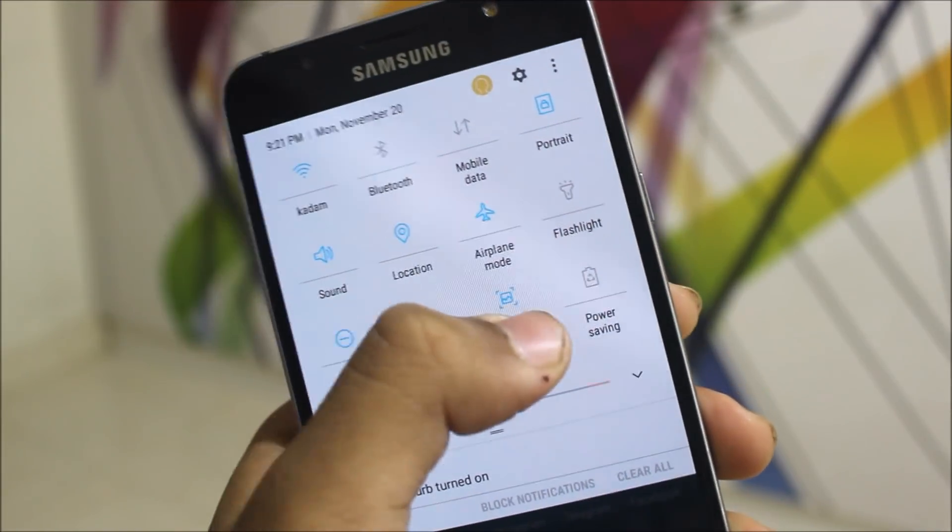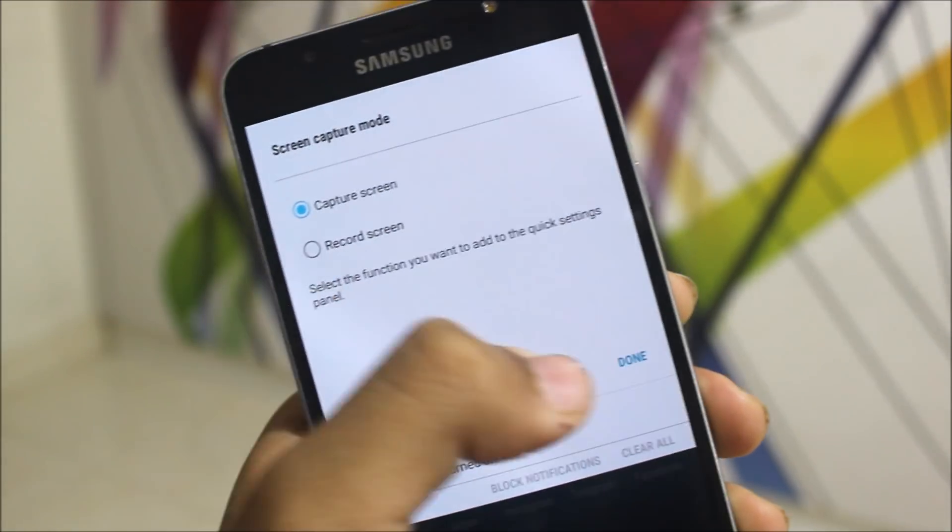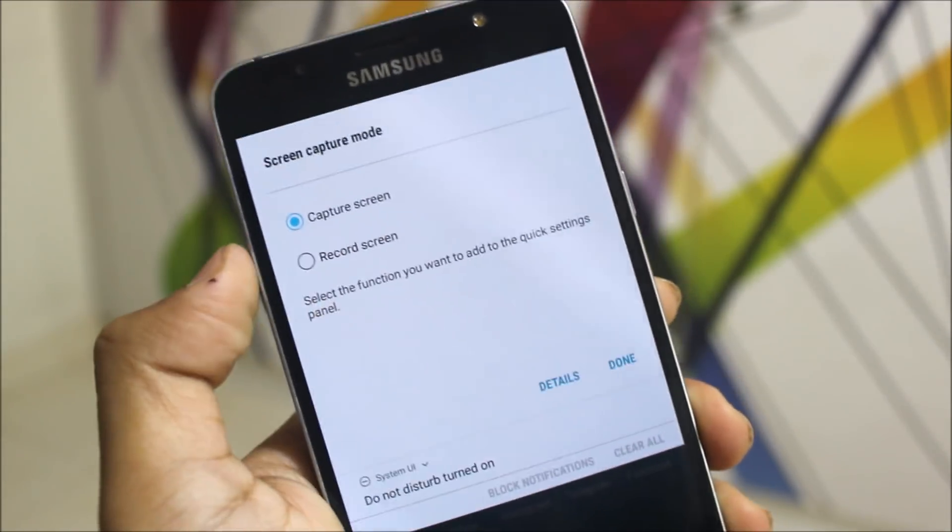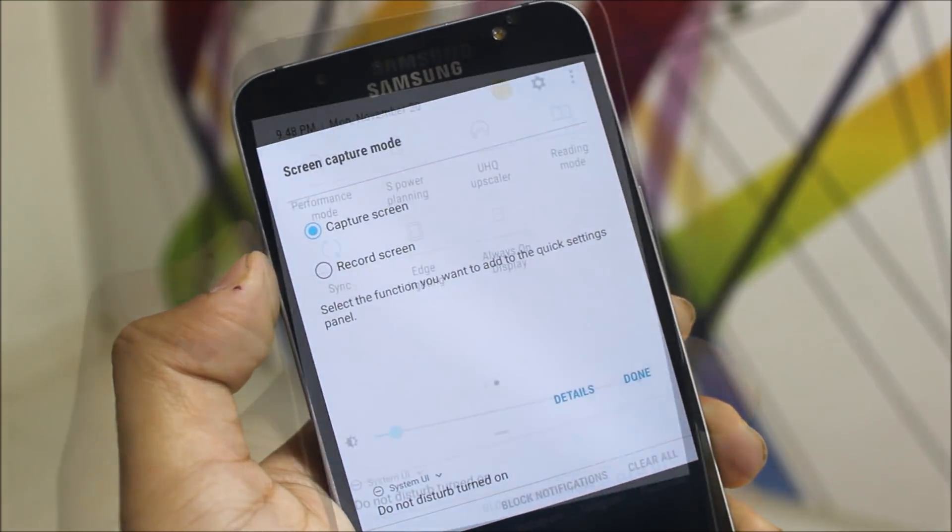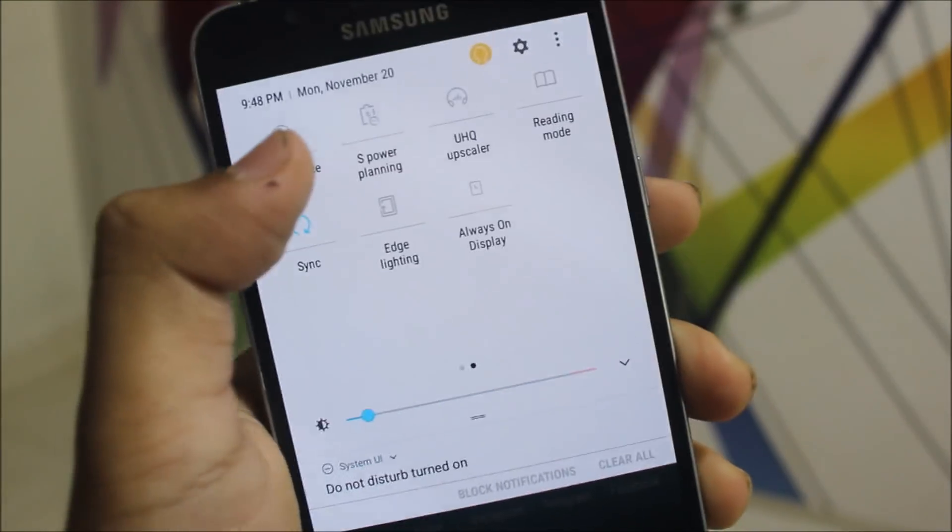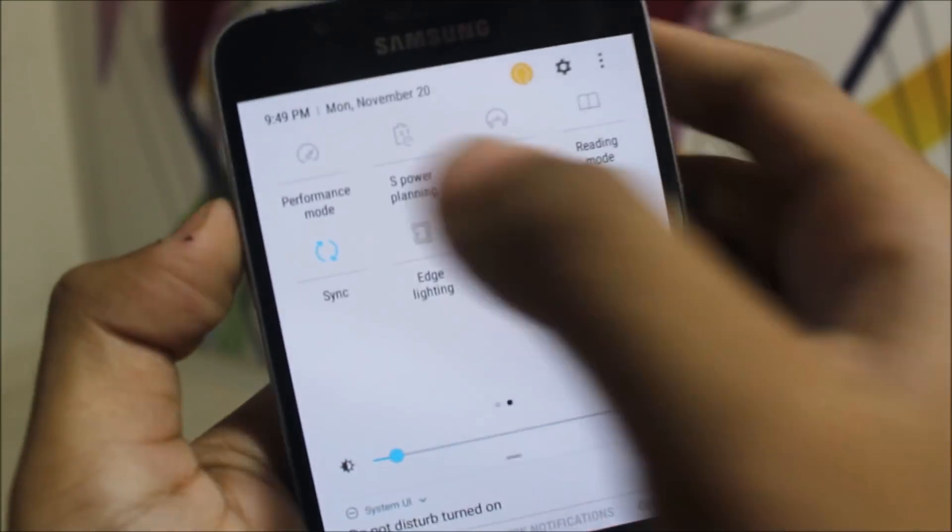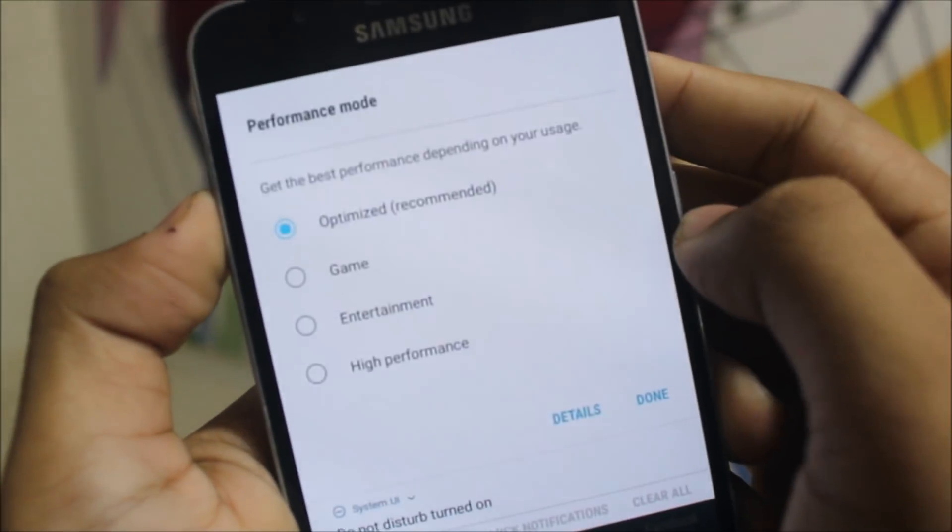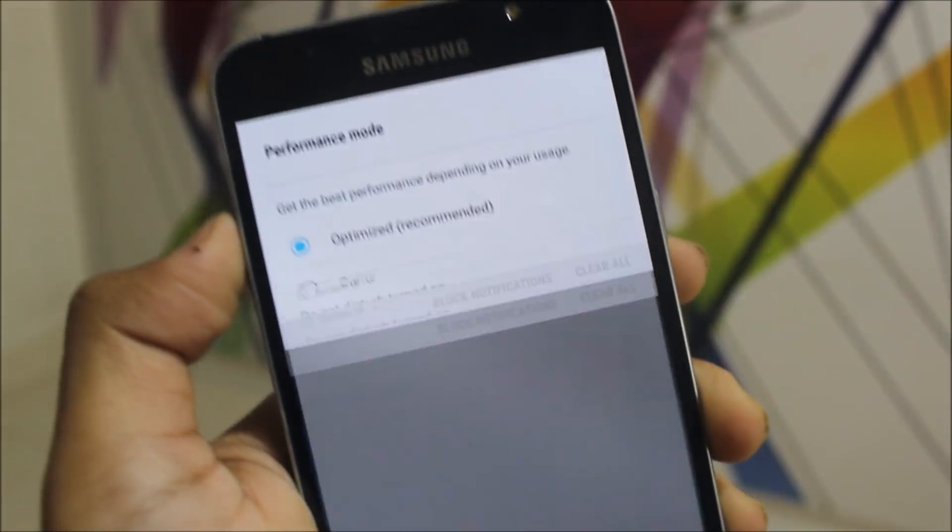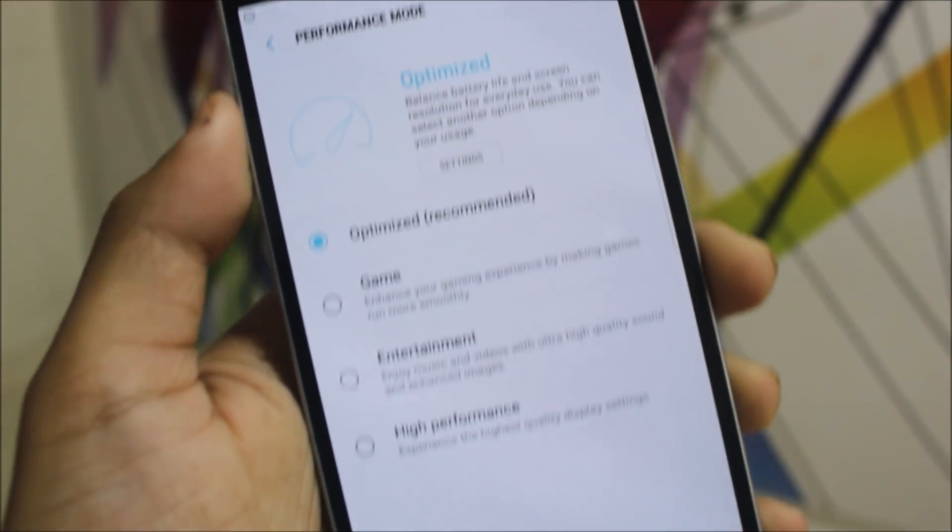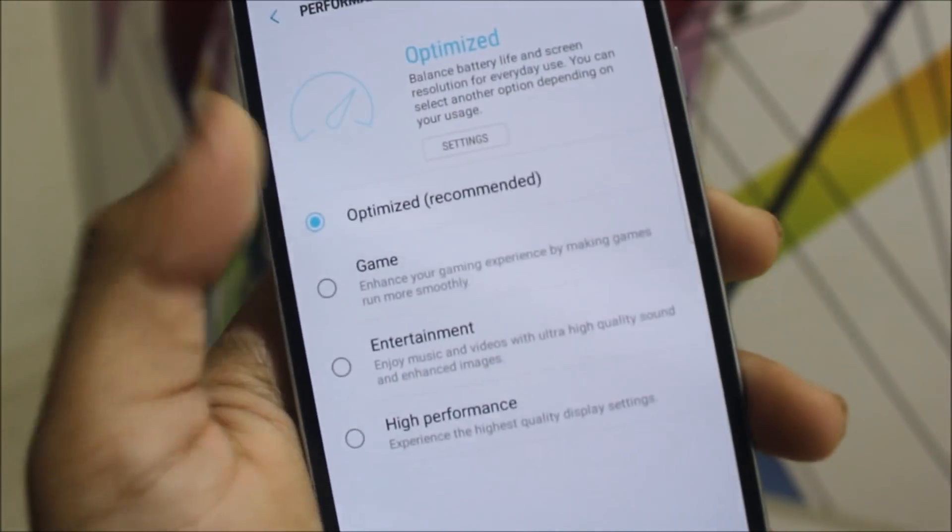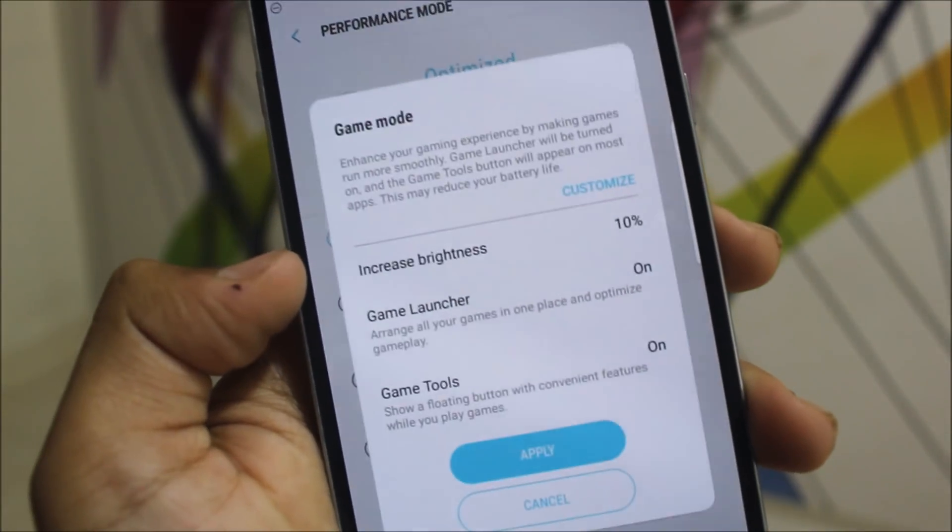Also, we get the capture screen and you can record screen too, so that's really awesome. Plus, we also have the performance mode so you can enter the performance mode and set it according to you.